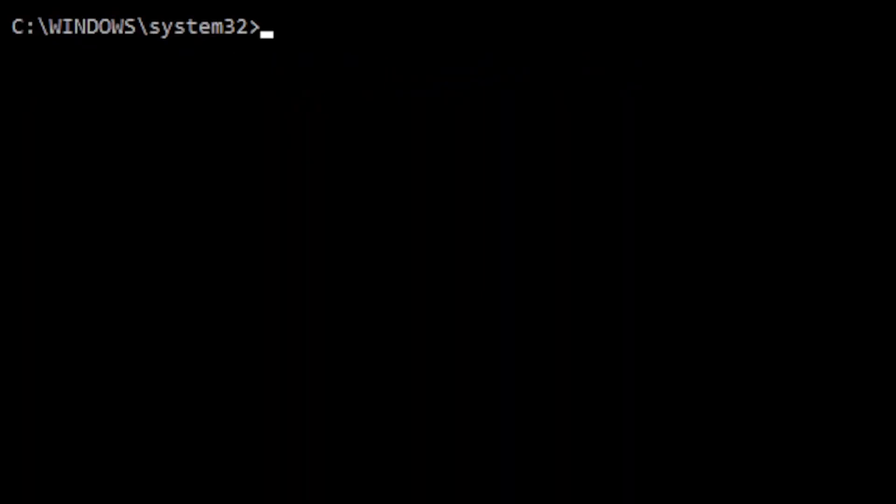At the prompt, type DISM, followed by slash online. This targets the running operating system.